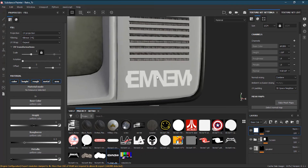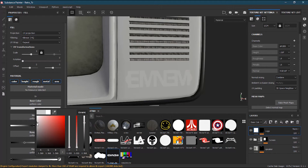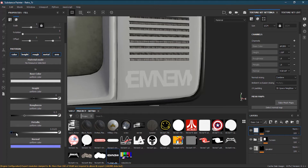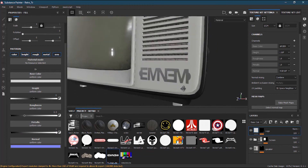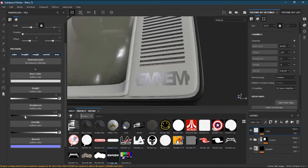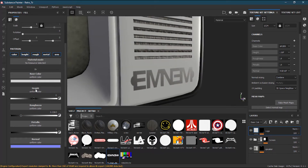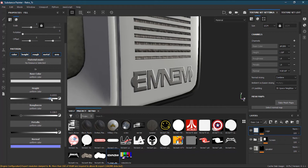Let's turn this flat logo into an embossed logo made out of steel. I'll give it a grayish color, then go to metallic and turn it all the way to one. The issue is there's too much roughness, so I'll decrease the roughness. The logo still looks flat because the height is zero, so I'll increase the height to about 0.7.